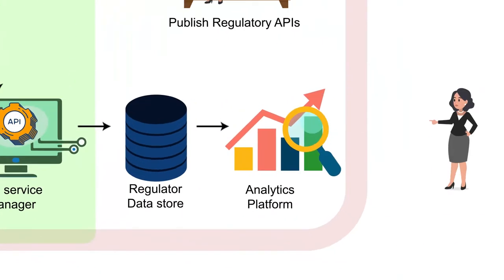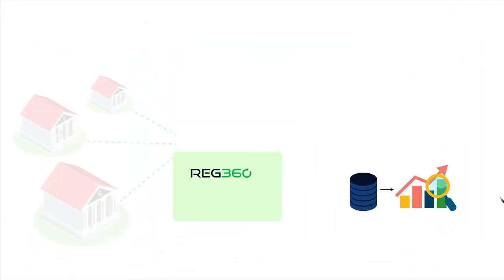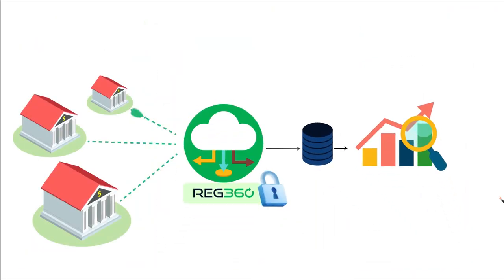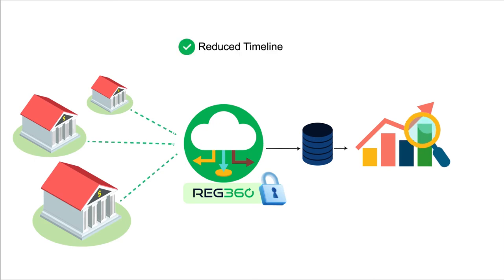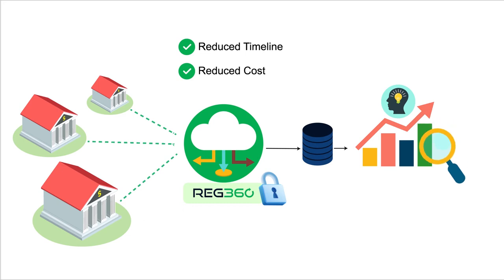Regulators can now securely mine and validate the entities reporting data on demand through the API gateway. New regulations can be implemented in minimal timeframes and at significantly reduced costs, benefiting all parties involved.